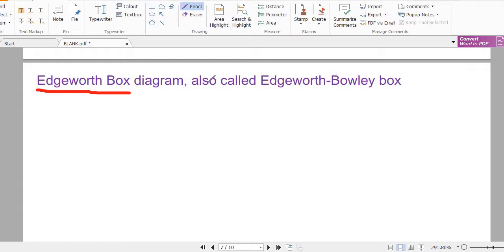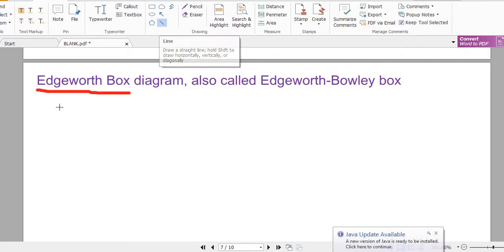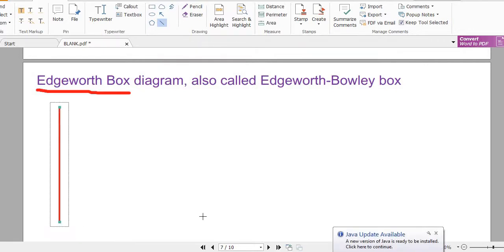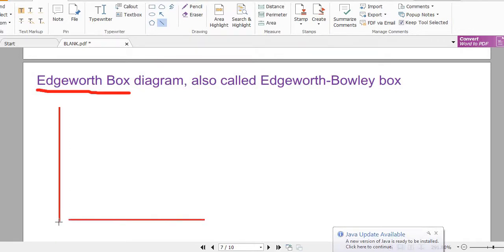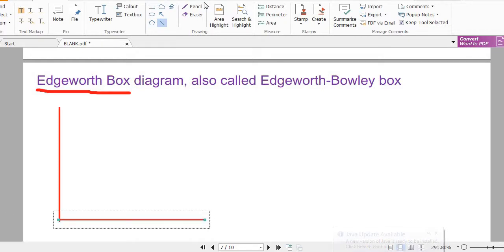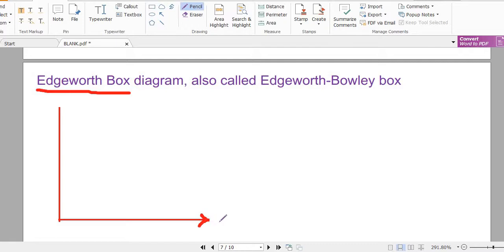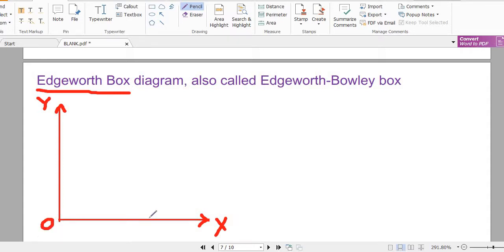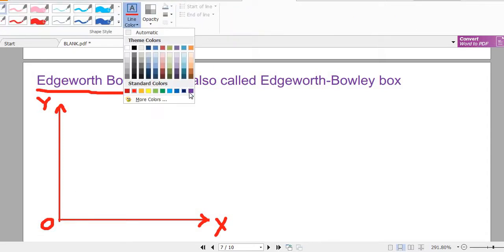First, let us understand why we need an Edgeworth Box. Up until now, what we have studied is how an indifference curve works. We have one commodity on each axis — commodity X on the X-axis and commodity Y on the Y-axis — and the origin represents zero amount of both commodities.